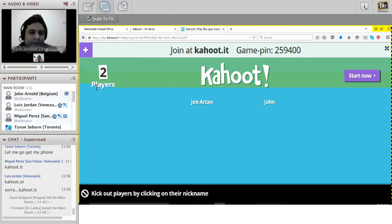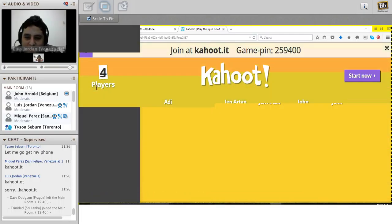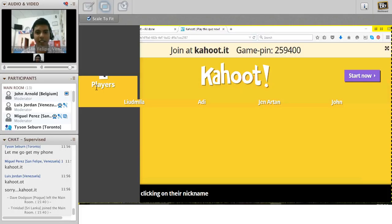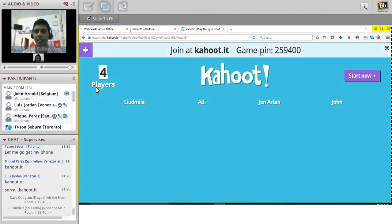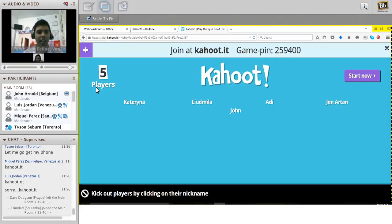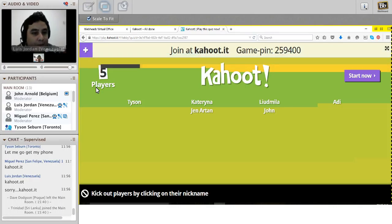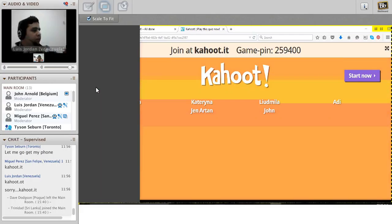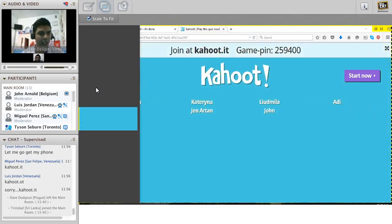We have Jan, John, Addy, Katarina, and others joining. We have seven players already. It looks kind of slow because of the platform, but when you play it will be much faster and smoother - it depends on your broadband internet connection. Let's get started.